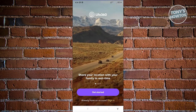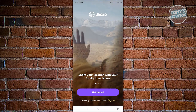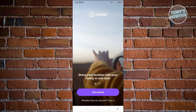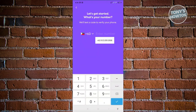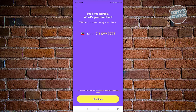From here, we want to get started, so let's click on the Get Started button. From here, we need to enter our mobile number. Go ahead and choose the appropriate country where your mobile number is and enter your mobile number. Once you've done that, click on the checkmark and then click Continue.